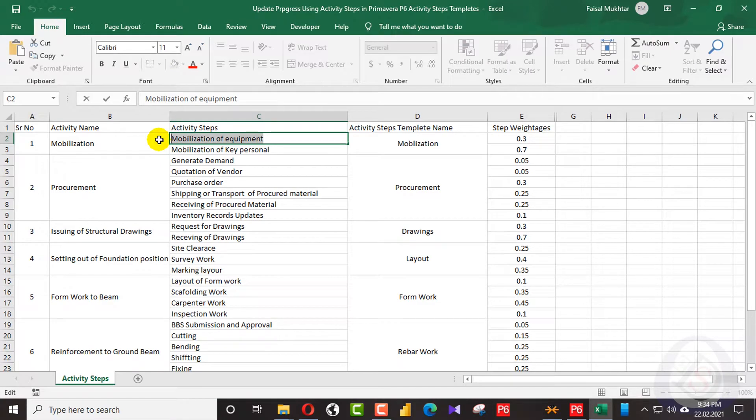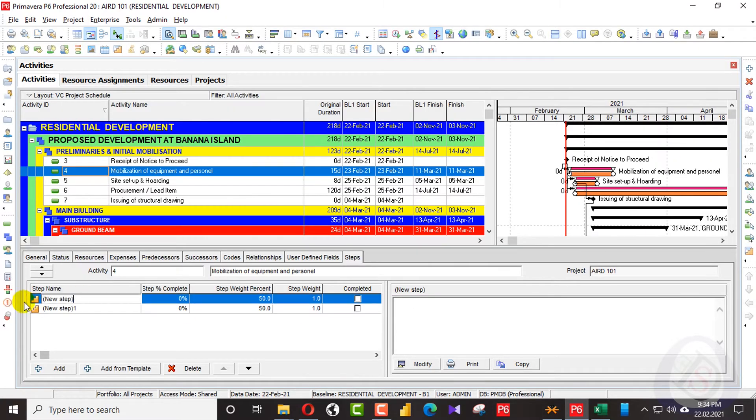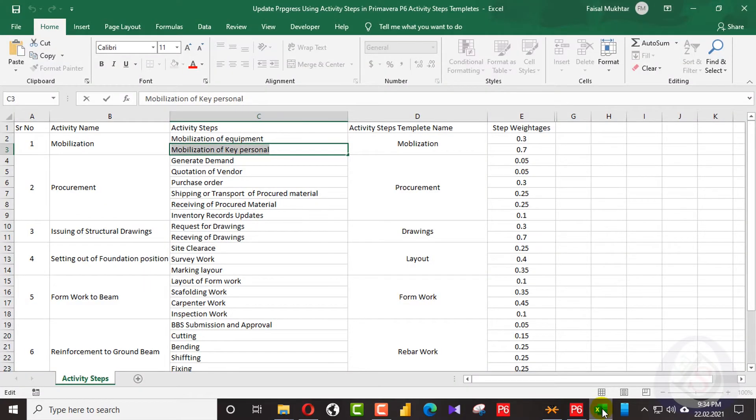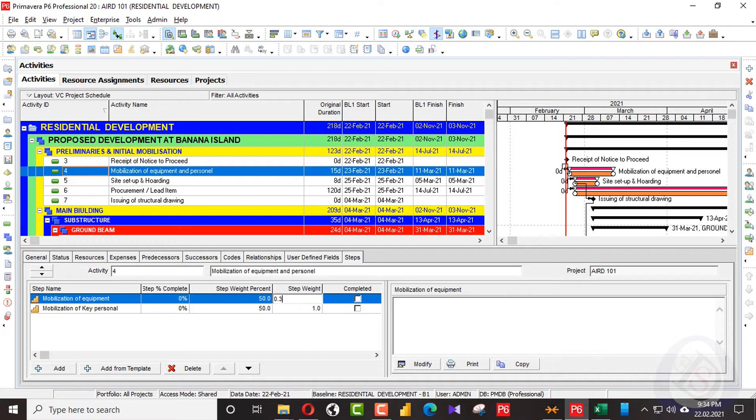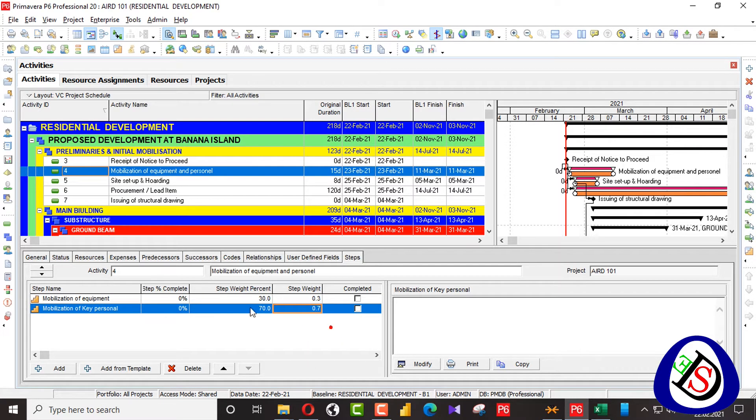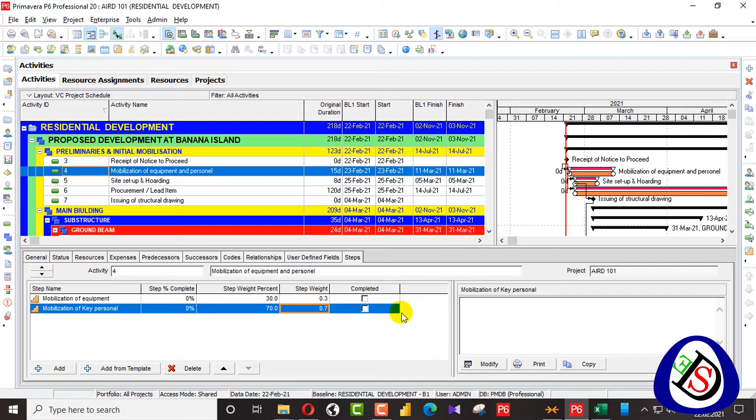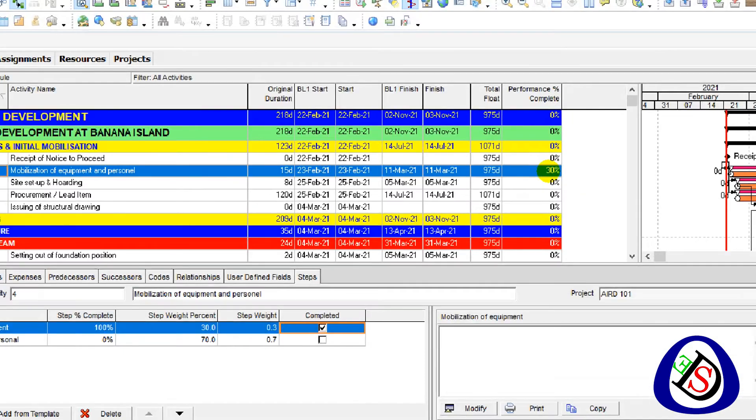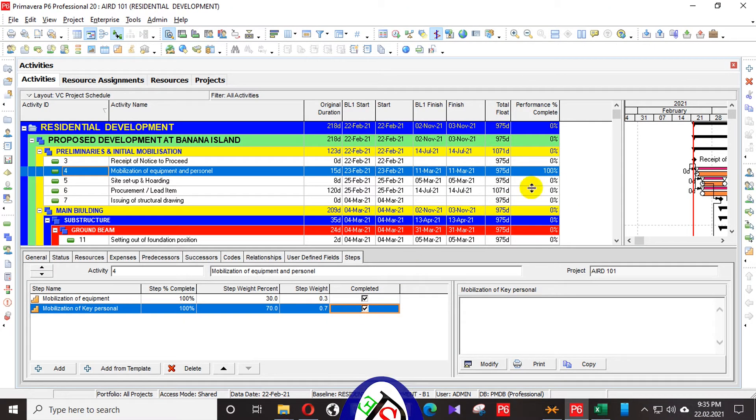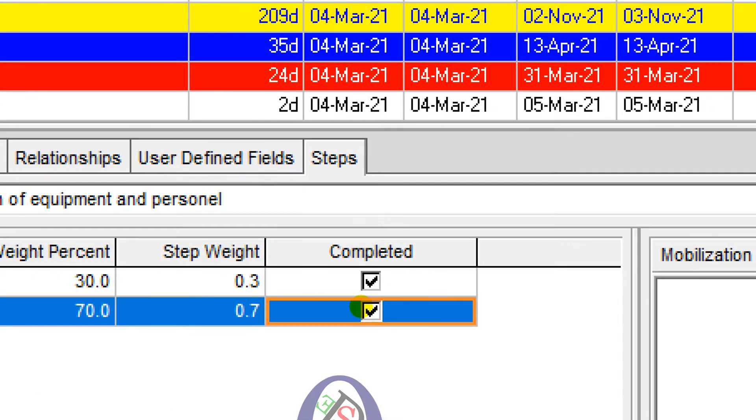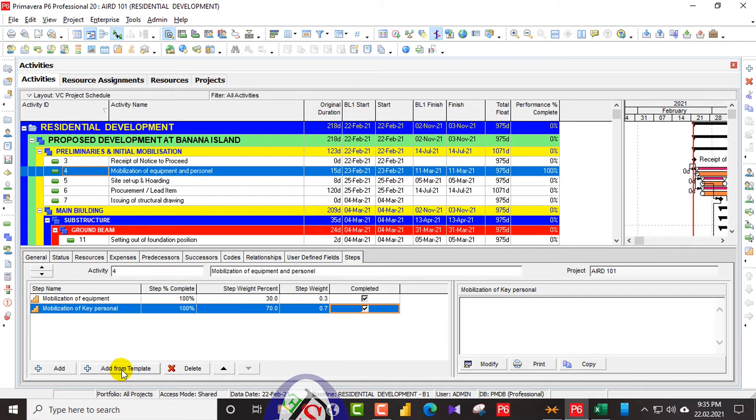First I will copy the mobilization of equipment. Here you can see step weightages. For step weightages, this one is 0.3, this one is 0.7. It's up to your project cost. So here you can see 30% and 70%. For example, your mobilization is complete. You can click this one and I will add this one into template.